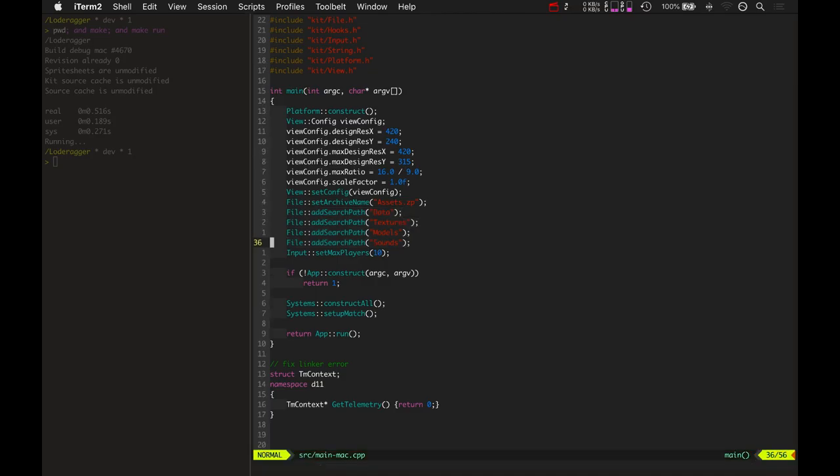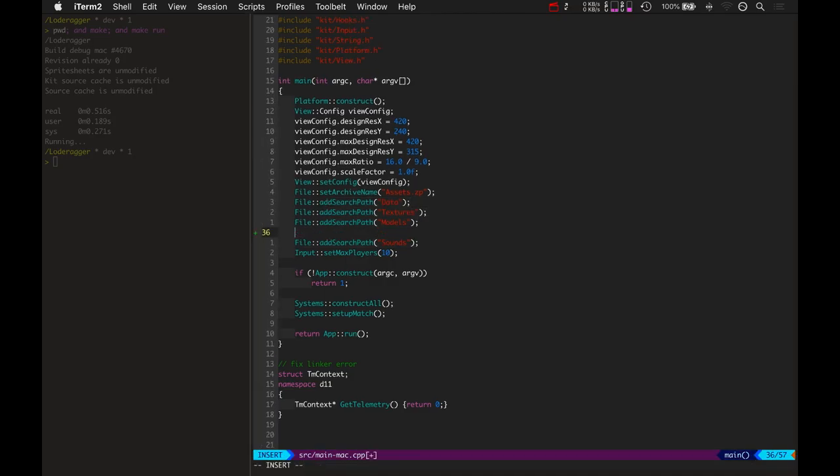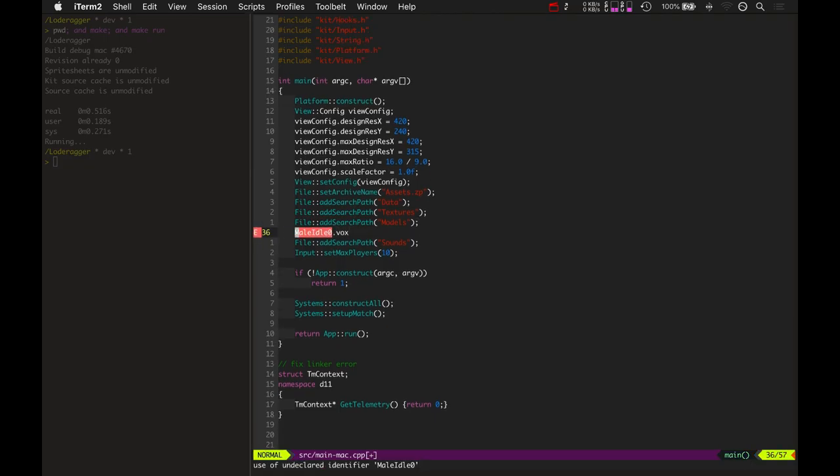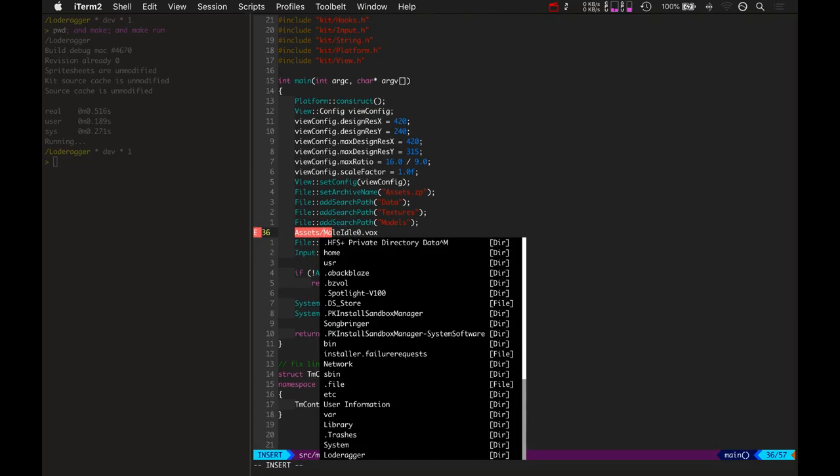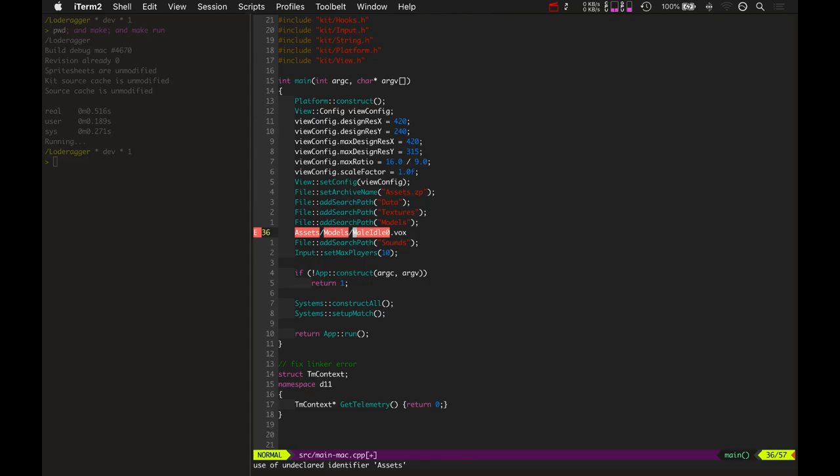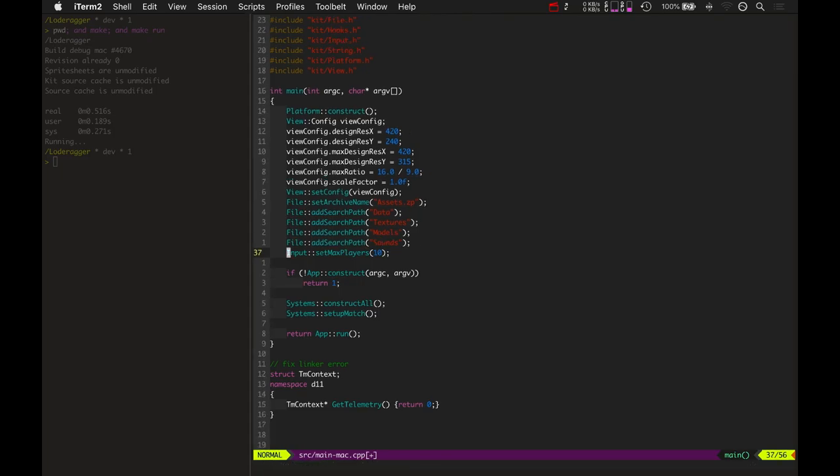So if I wanted to load a model called male idle zero dot box, that would, I wouldn't have to type, oh, I want to load assets models mail. It's just all I have to put is mail idle box.